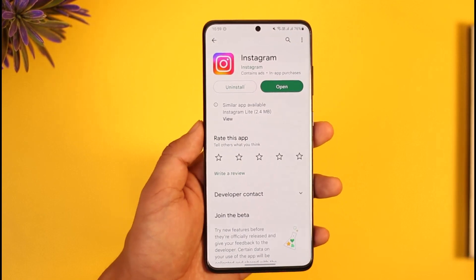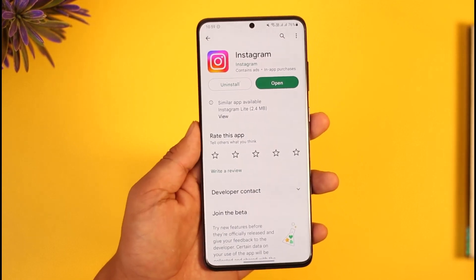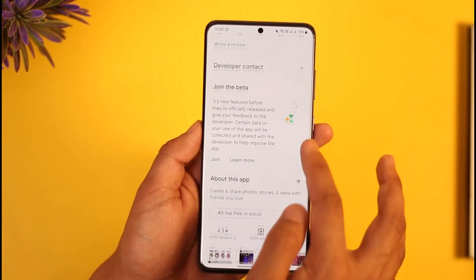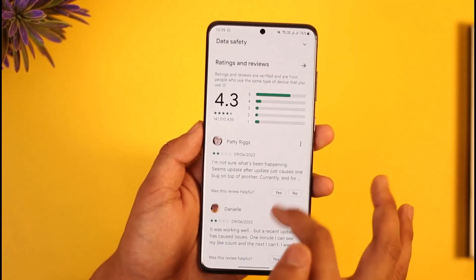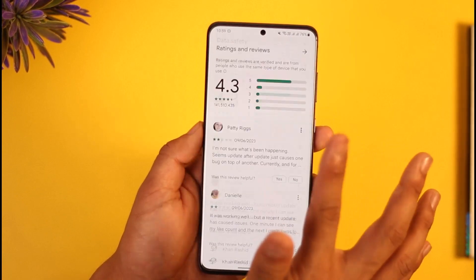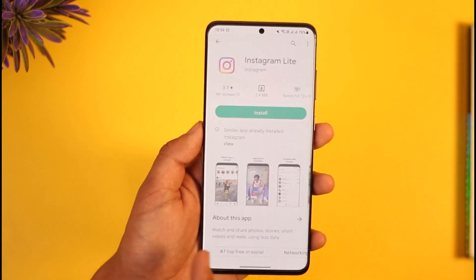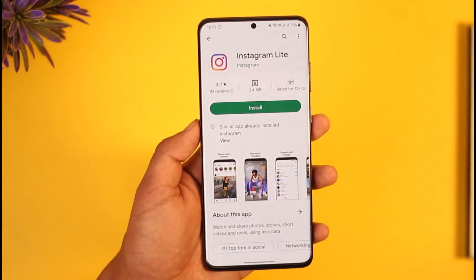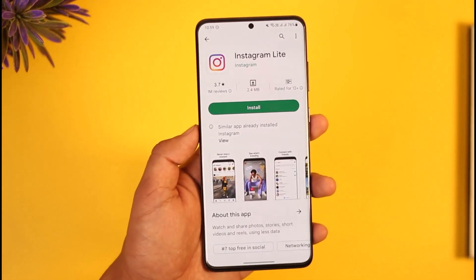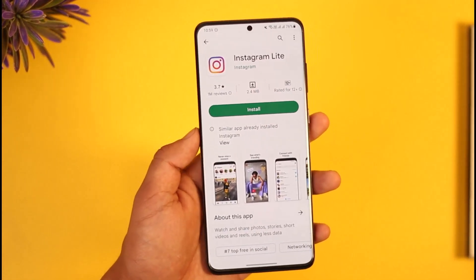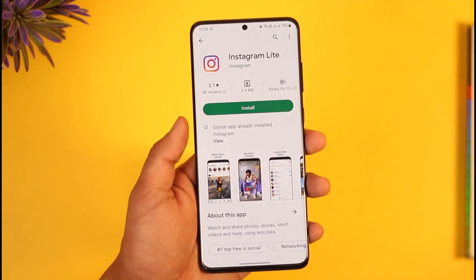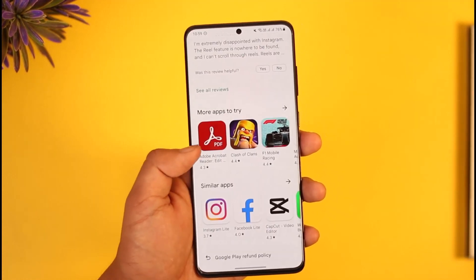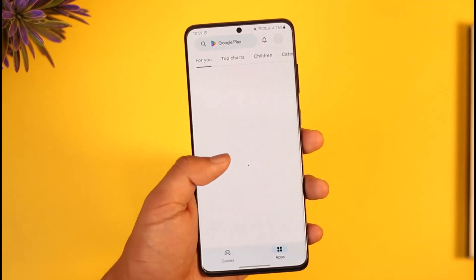If it is still lagging, the problem may not be with the Instagram app but because of low RAM on your Android. Instagram also has another version of their application called Instagram Lite, which has as many features as the normal Instagram app. You can download this app and start using it instead.